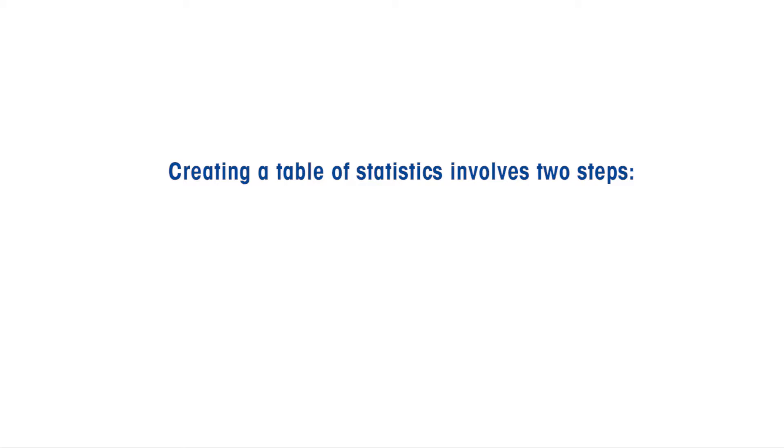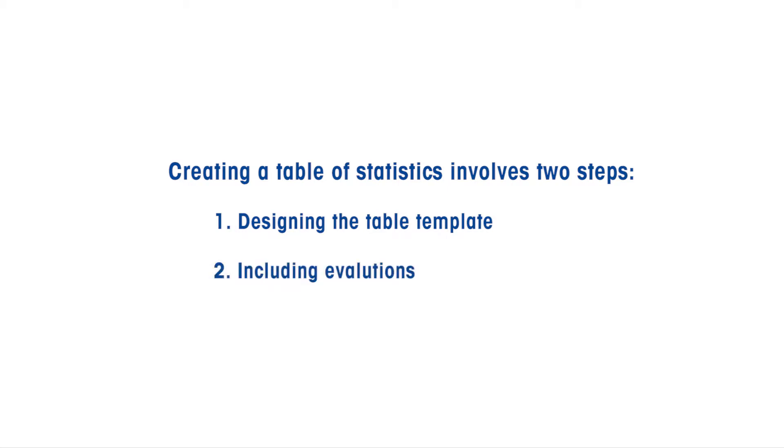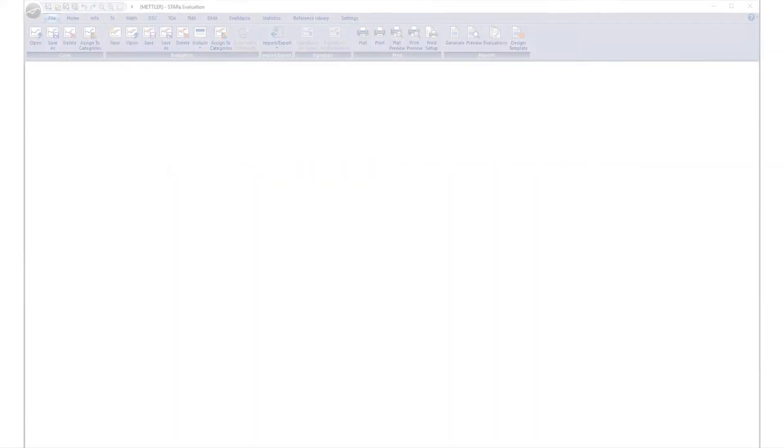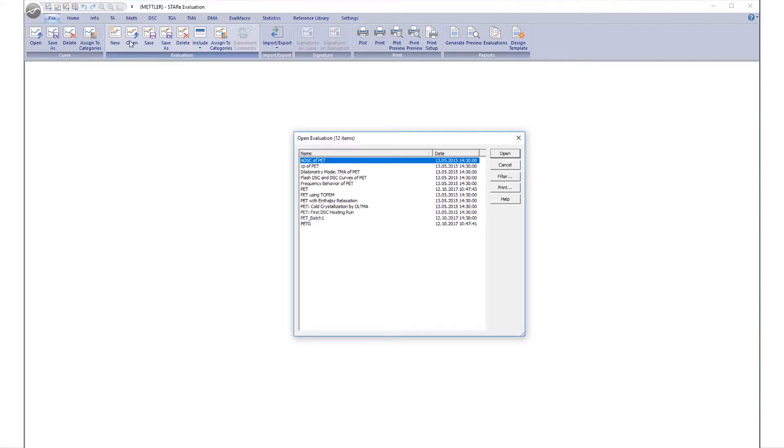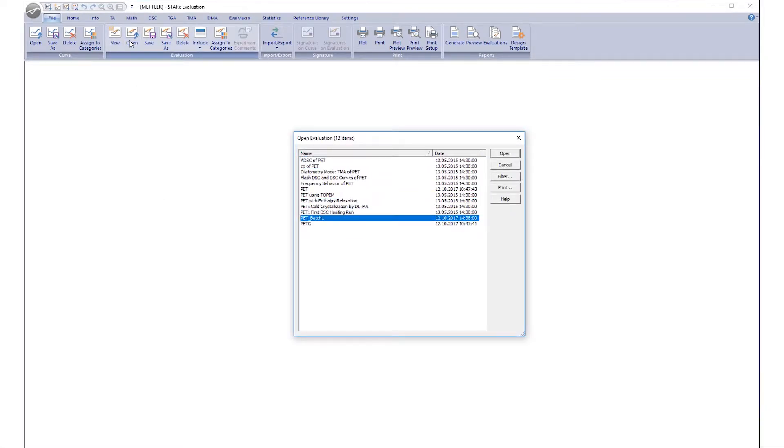This involves two steps: designing the table template, including evaluations. Once correctly set up, the current measurement and its results are automatically transferred to the statistics table. Start off by creating a template to define which results are to be included in the table. Open the evaluation of polyethylene terephthalate in the evaluation window.